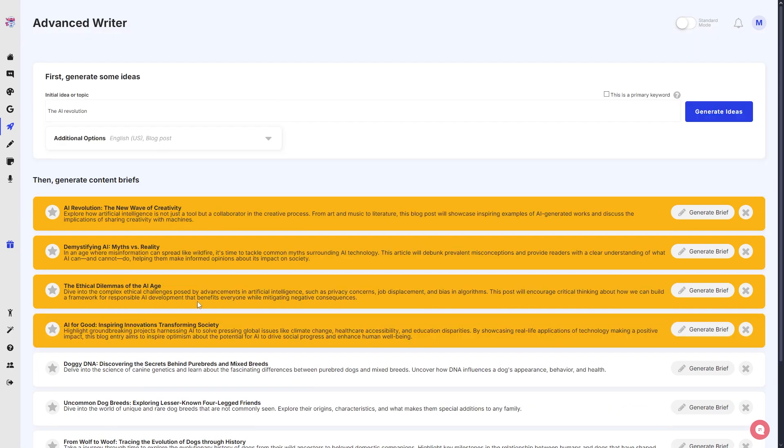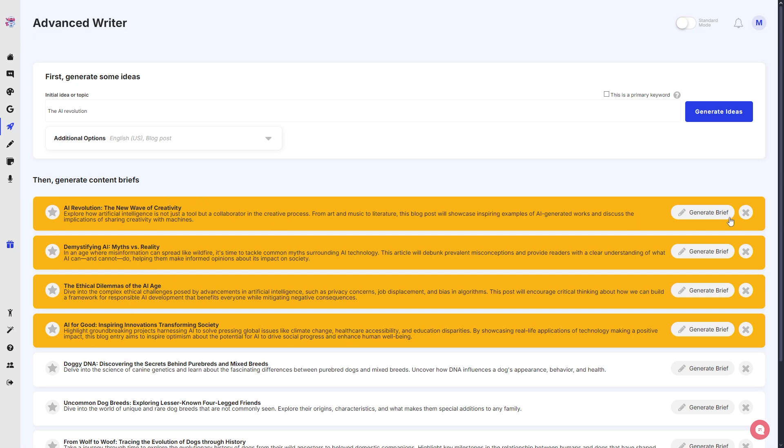So from these four topics, you can even read a little bit what the summary is all about, but just from the titles we can choose which one we want to generate or which brief we want to generate. For this one, I think I'm going to choose the first one which says 'AI Revolution: The New Wave of Creativity.'